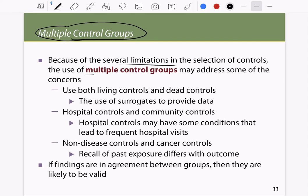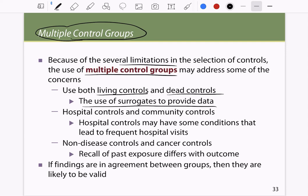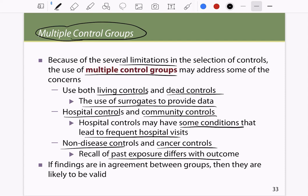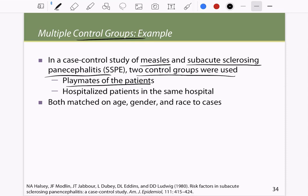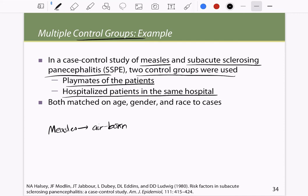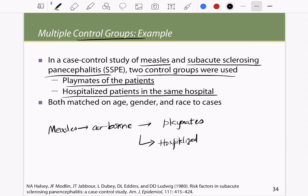To reduce recall bias, multiple control groups can be used — combining living and dead controls, using surrogates for data, and including both hospital controls and community controls. If findings agree across control groups, the results are more likely to be valid. An example is the study of measles and subacute sclerosing panencephalitis (SSPE), which used two control groups: playmates of the patients and hospitalized patients in the same hospital, since measles is airborne and both groups could have been exposed.